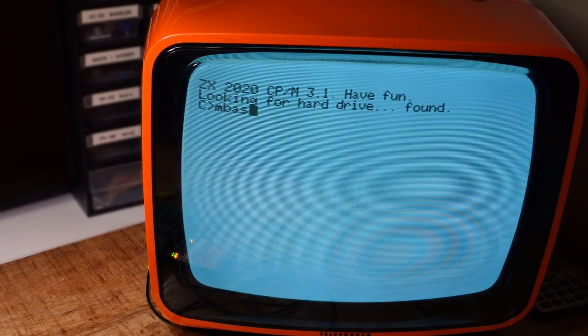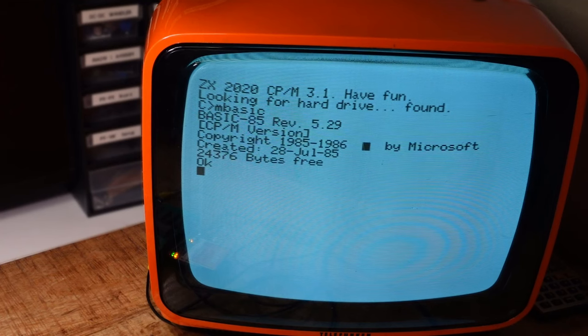Also plug in a PS2 or PS2 compatible USB keyboard and your computer is ready to go. You can start Microsoft basic and write your own programs now. Like in the 80s.